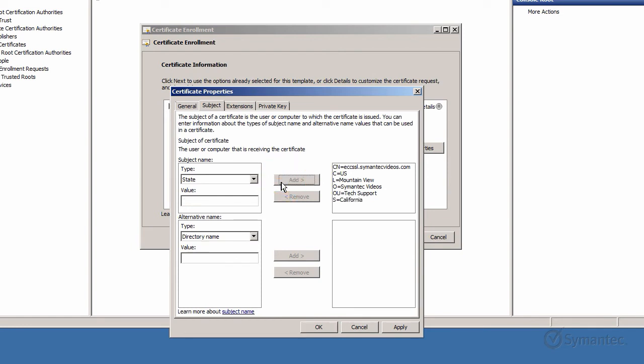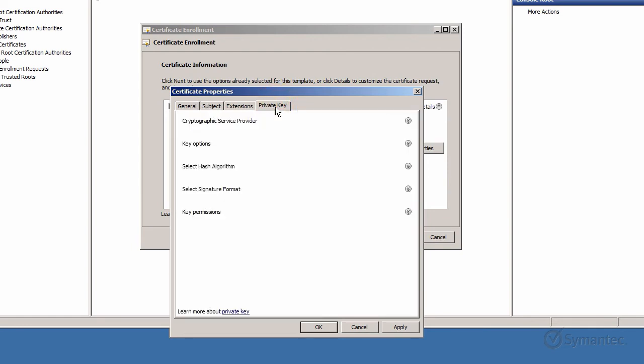Next, click the Private Key tab. Then click the drop-down arrow next to Cryptographic Service Provider.